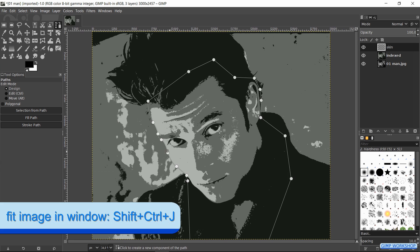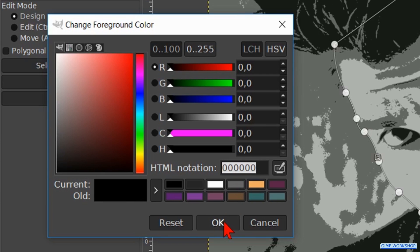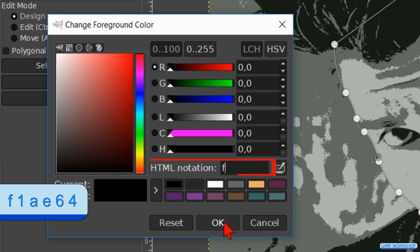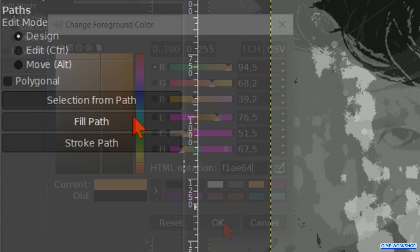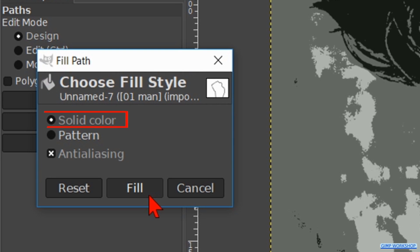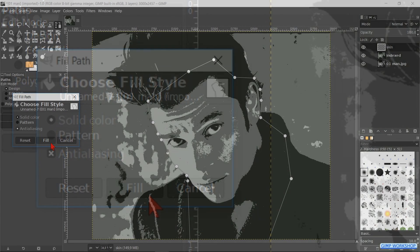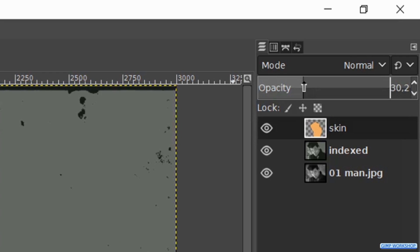Press Control Shift J. Hit the foreground of the foreground/background colors to bring up the color selection dialog. Fill in the HTML notation F1AE64. Hit Enter and then click OK. Now click on the button Fill Path. Make sure that the option Solid Color is checked and click on Fill. Hit the B key to make the path invisible. Make the opacity of the skin layer about 30.